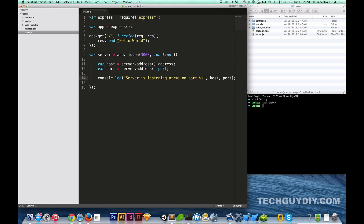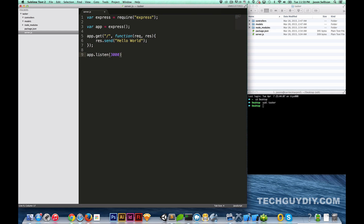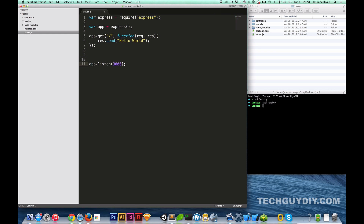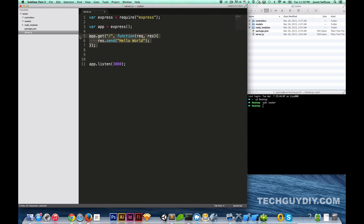We're going to go ahead and chop out a lot of this because most of this was just to show you guys how the overall server works. We're just going to cut it down. This is going to go away — we're going to utilize the Router function within Express.